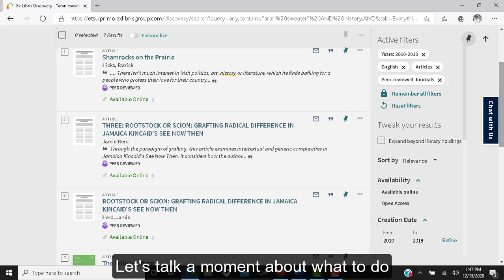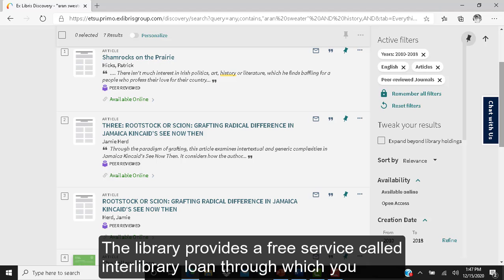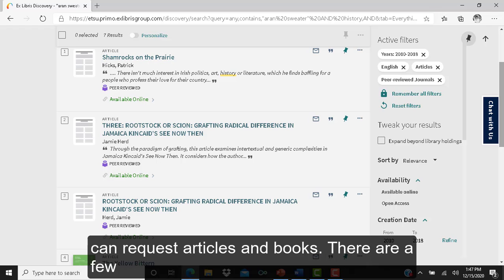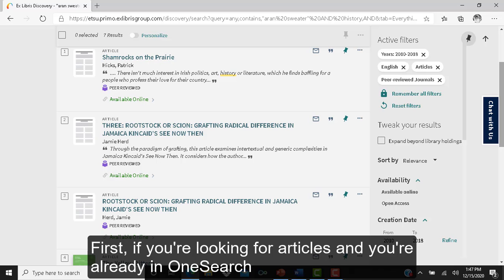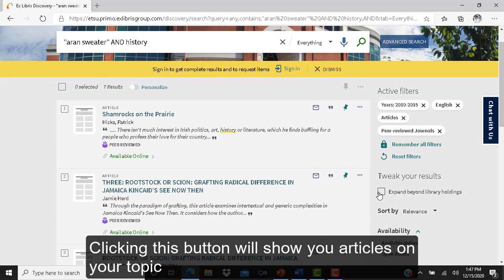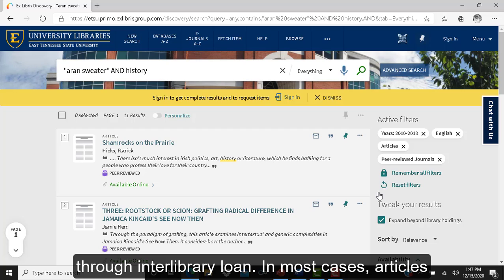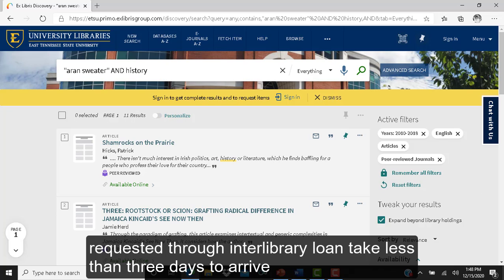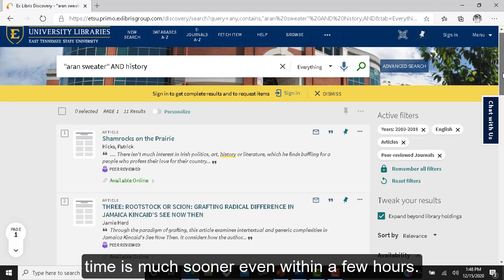Let's talk about what to do when you can't find much on your topic. The library provides a free service called Interlibrary Loan, through which you can request articles and books. If you're already in OneSearch, make sure the box Expand Beyond Library Holdings is checked — clicking this will show you articles not owned by our library but available to request through Interlibrary Loan. In most cases, articles requested through Interlibrary Loan take less than three days to arrive in your inbox as a PDF, and in many cases the turnaround is much sooner, even within a few hours.